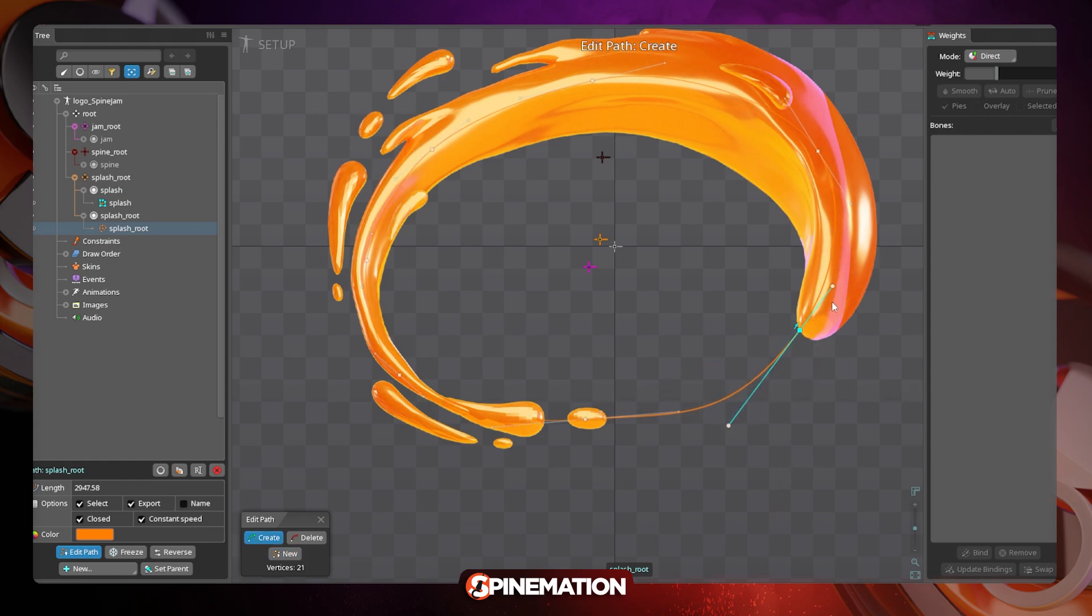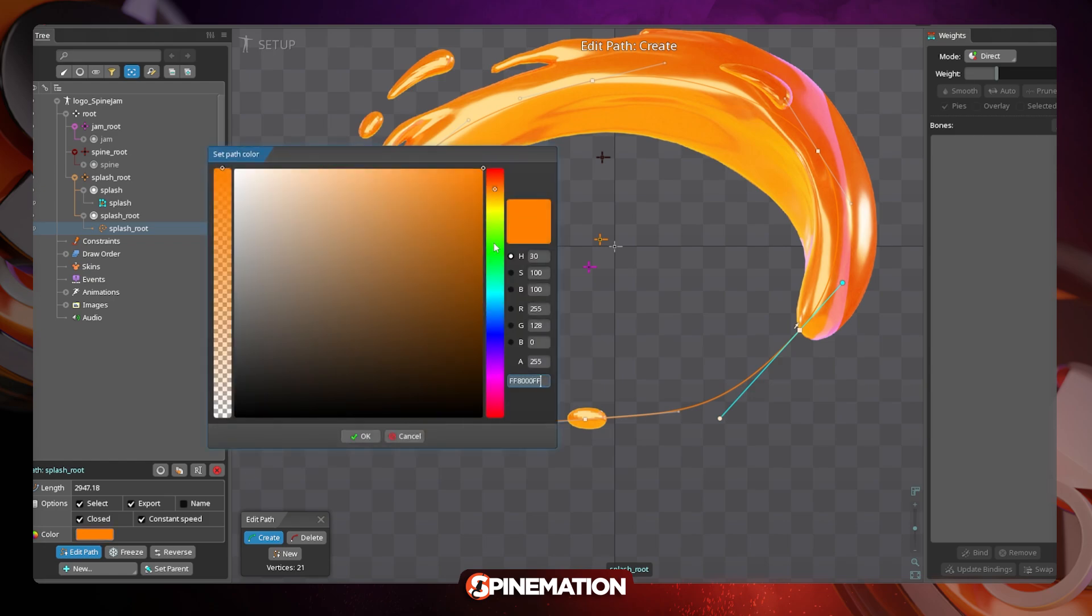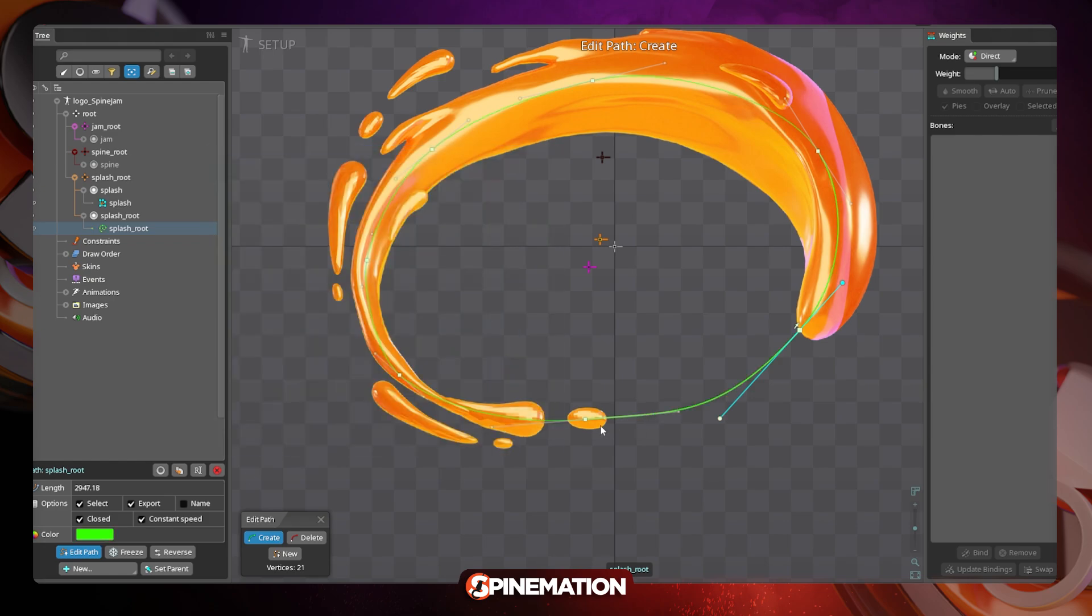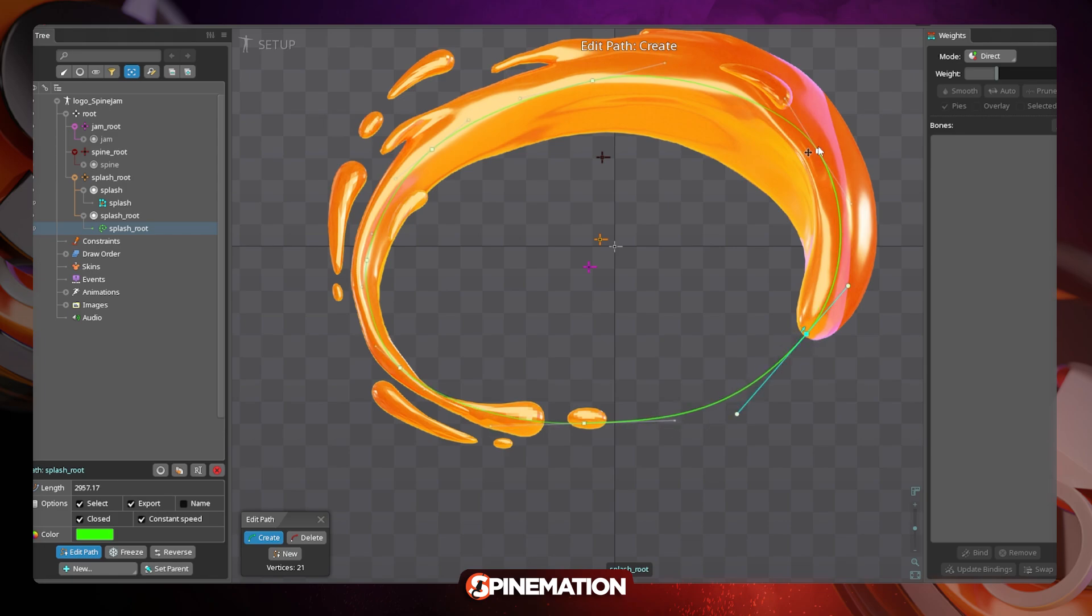The same way that I do with bones, I like to change the color so it can give me a more visual feedback when I am animating. In this case, I'm using green over orange so it has a good contrast and I can see the path easily.